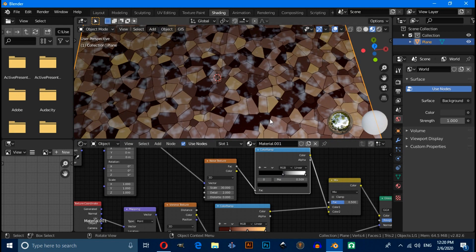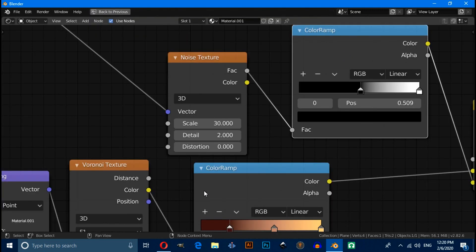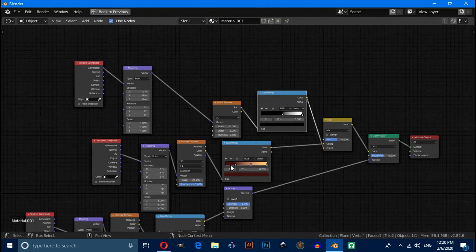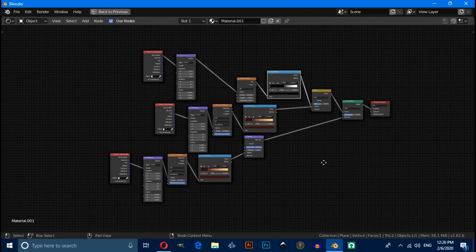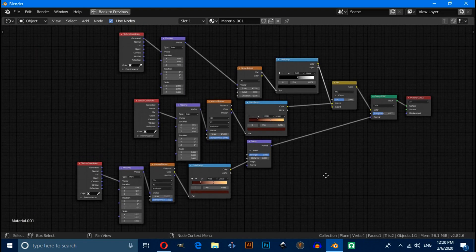Okay, this is a very quick tutorial and this is your node setup. Thanks for watching this video, thank you.